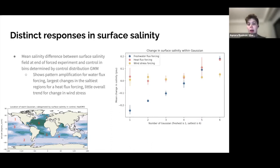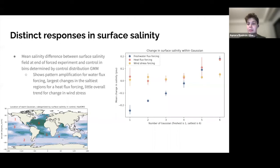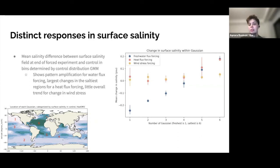We can similarly look at what happens with heat flux forcing and wind stress forcing. The red dots show the change in each bin due to heat flux forcing — some form of pattern amplification appears in the saltiest regions (bins four, five, and six), where saltier regions get saltier, but in regions one through three things are less clear. The yellow dots show that wind stress forcing produces very little coherent trend.